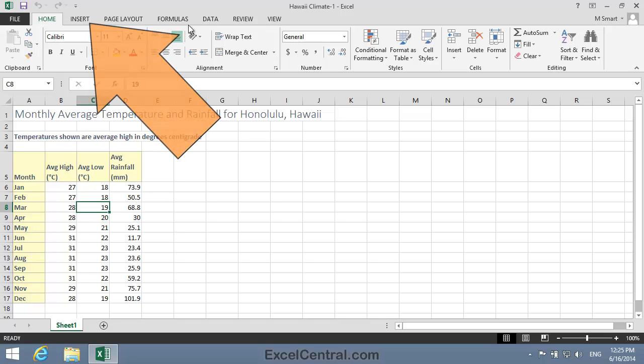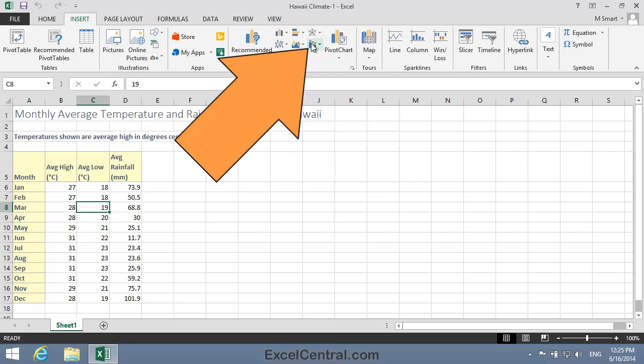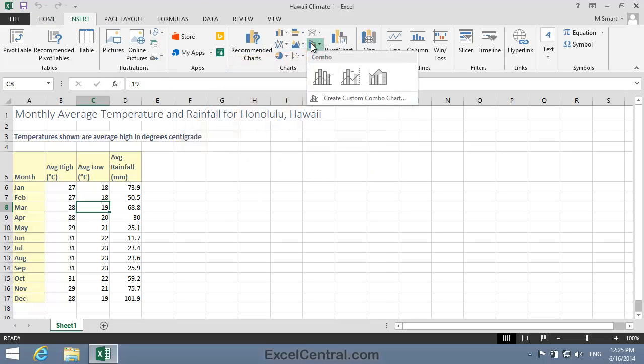I'll now click Insert, then in the Charts group, Insert Combo Chart. And you can see that there's a gallery showing three suggested combo charts for the range. As it's a gallery, I can hover over each to preview the suggestions.